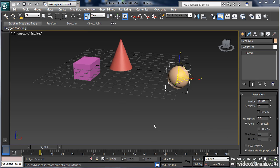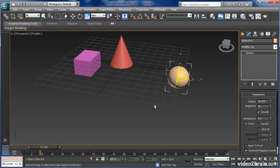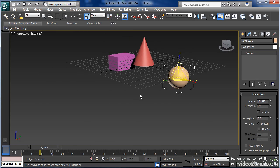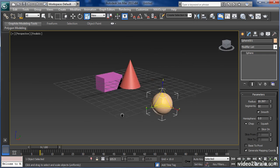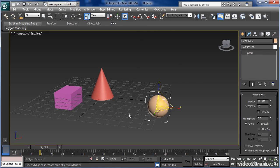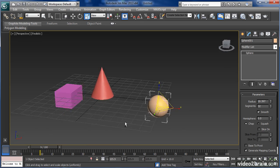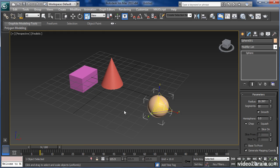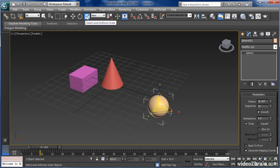So in this video, we took a look at how to transform objects using the move, rotate, and scale tools that are available through the keyboard shortcuts or through the icons above.